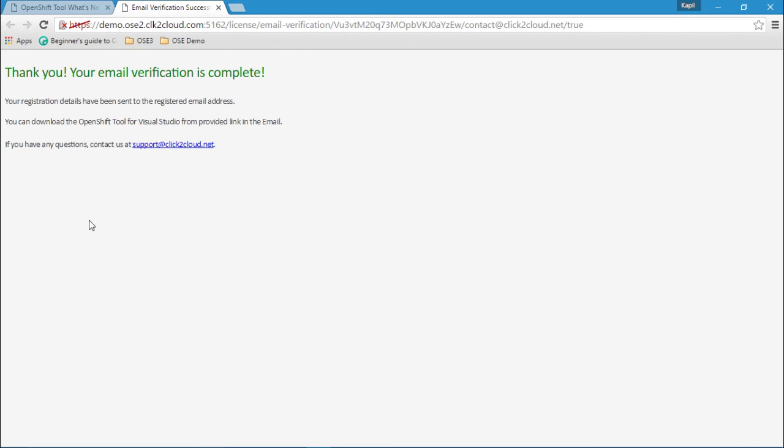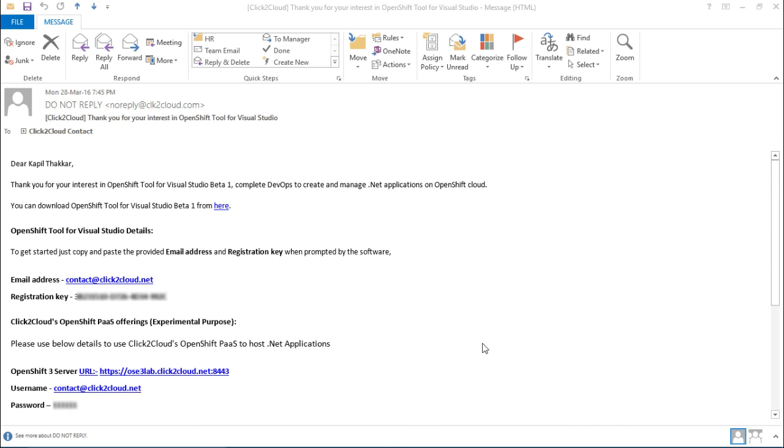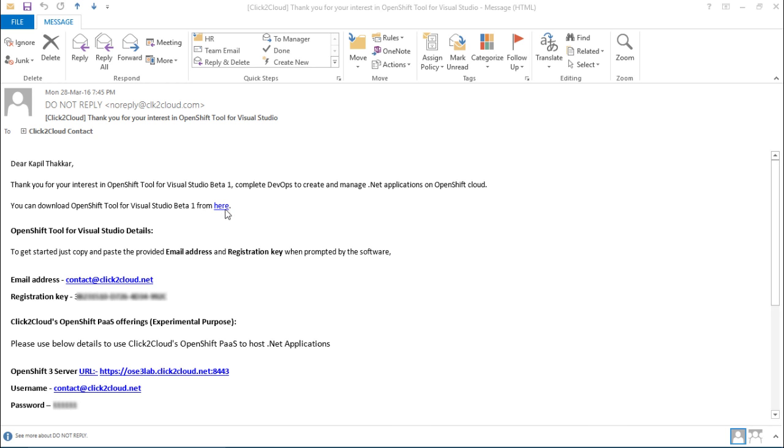Once the verification is complete, you will get the registration key and the extension link to download. Please check your inbox again. And here I got another email with the download link of OpenShift extension. Also we got the registration details and the registration key here. Along with that, we also get access to OpenShift Cloud for 30 days for experimental purposes. Now let's download the extension, click here.